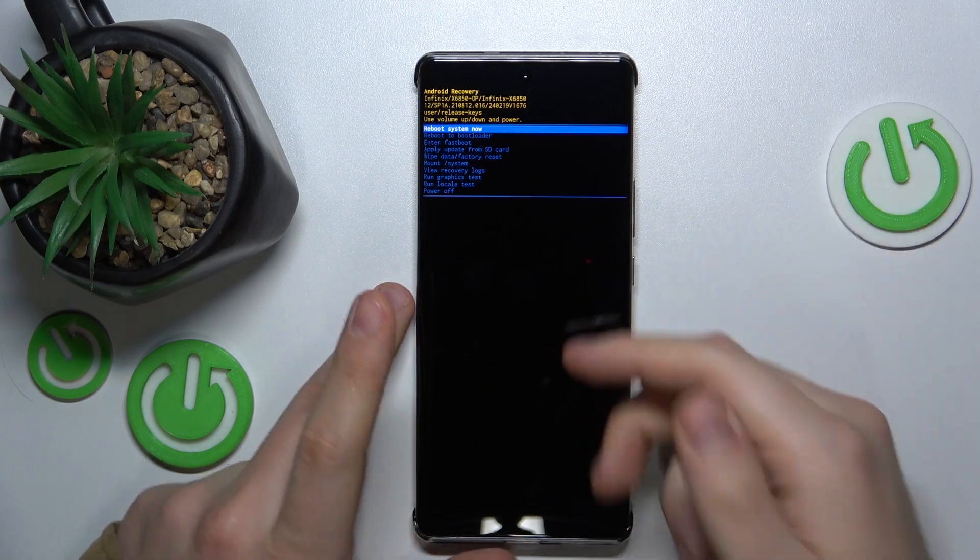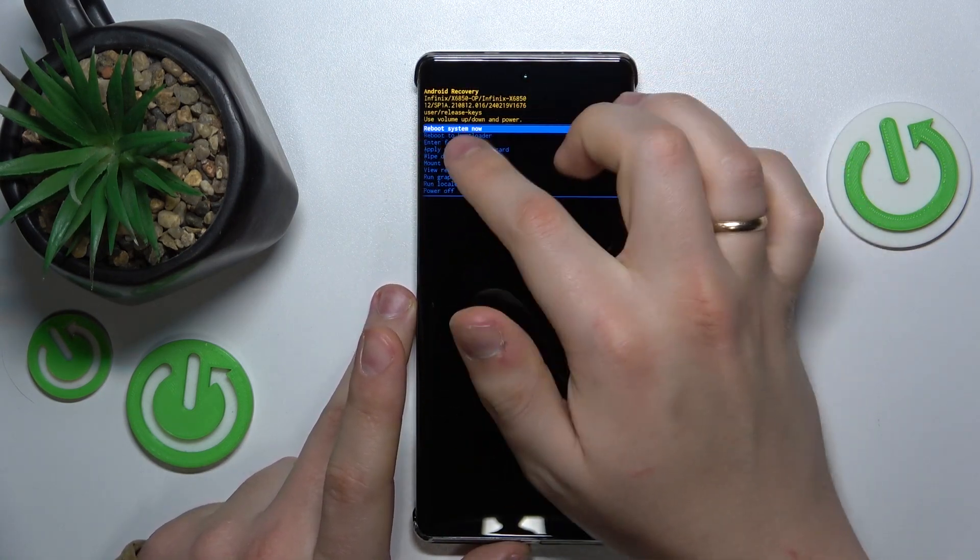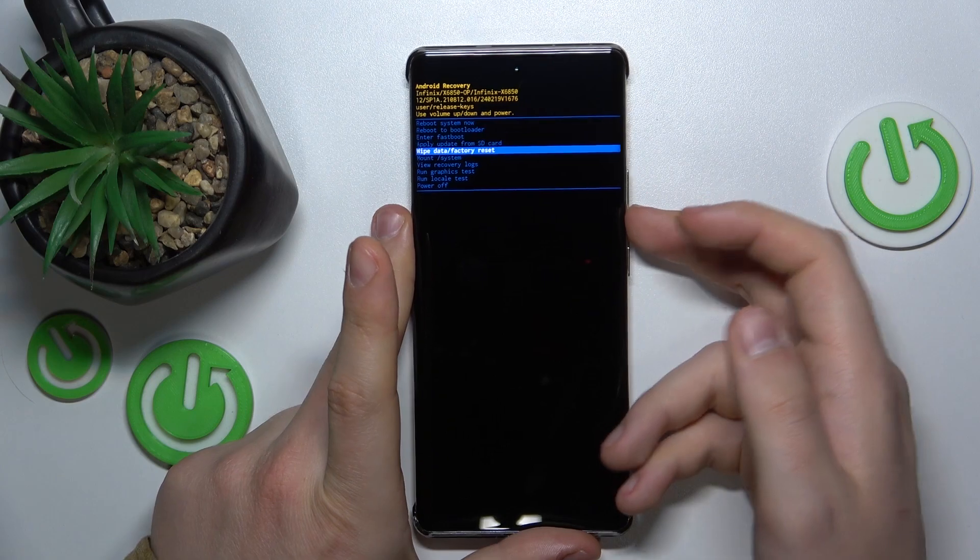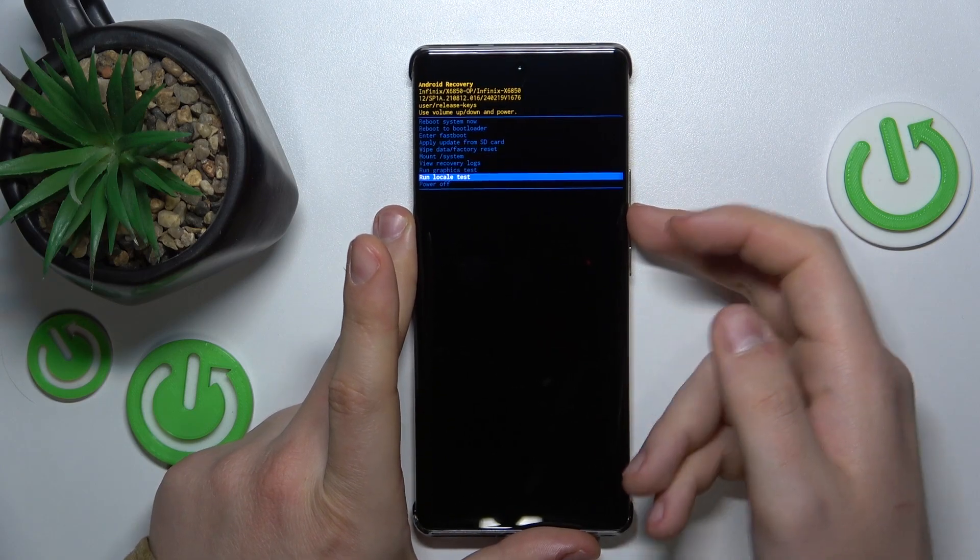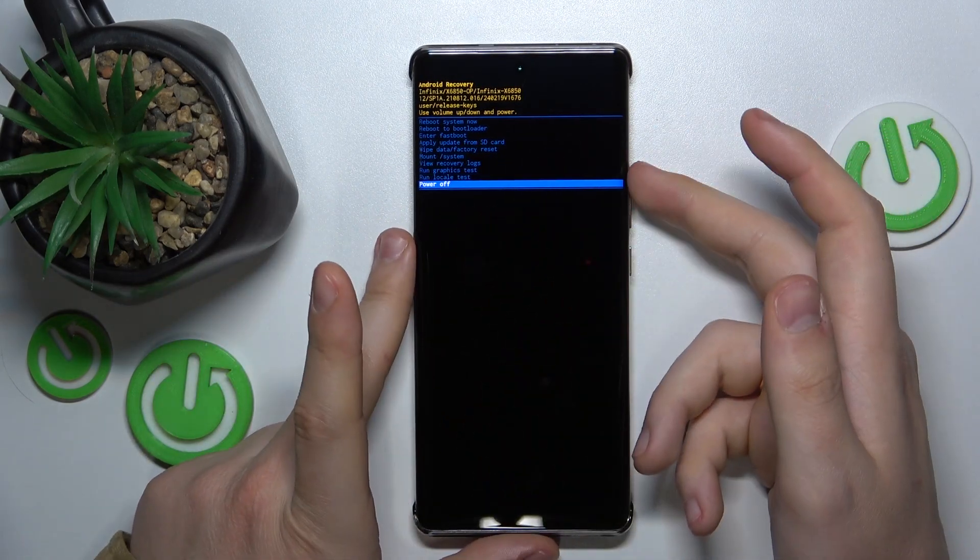To exit the recovery menu, you can either select Reboot System Now or scroll down and power your device off.